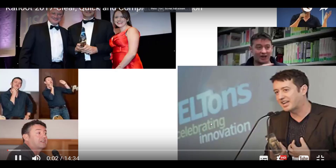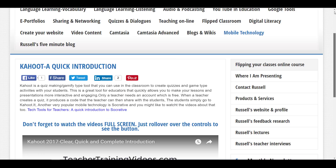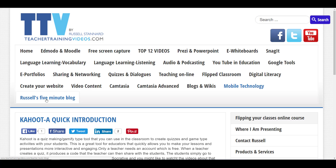You might also find Russell's Five Minute Blog interesting — short five-minute videos highlighting key technologies for teaching and learning. Finally, you can subscribe to my YouTube channel where I add more videos, including ones not on the website. All the videos are free — thank you very much.